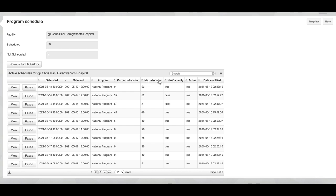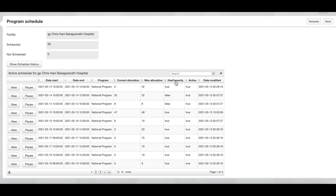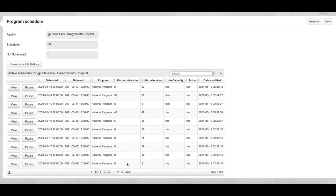The has capacity column specifies whether more people could be allocated to this slot. So in the first example, 0 out of 32 people have been scheduled and therefore this slot has capacity for more people to be allocated. And in the second slot you will see that 32 out of a maximum of 32 have been allocated and therefore has capacity is false. You can use the dropdown and paging at the bottom of the table to flip through the different slots.